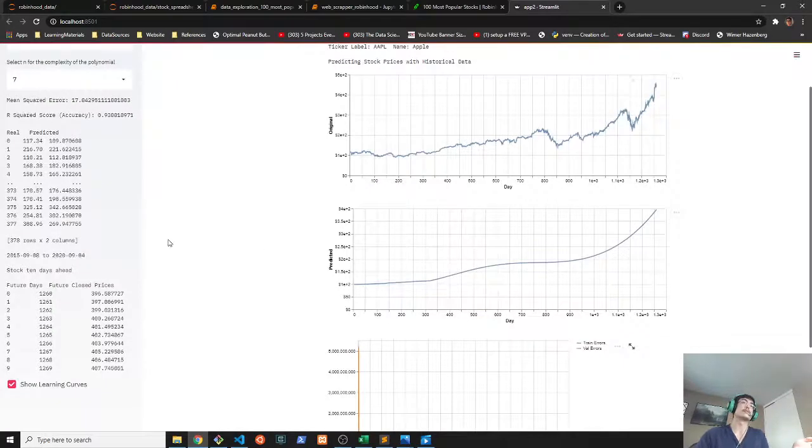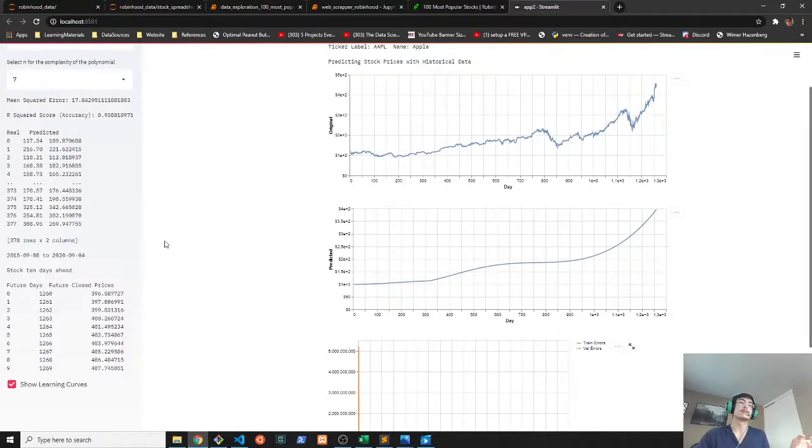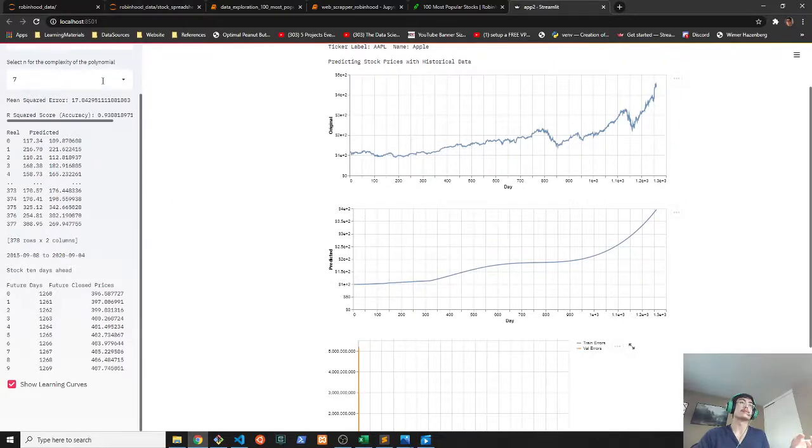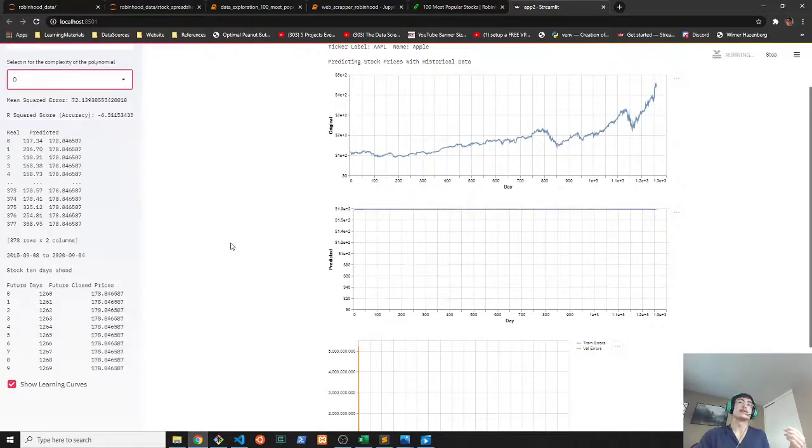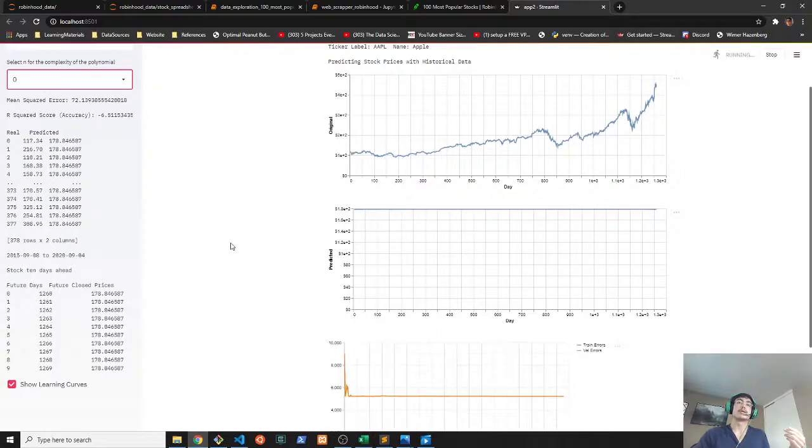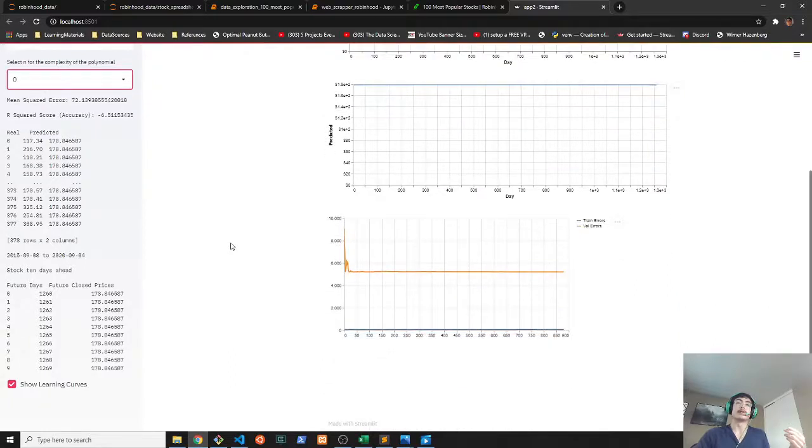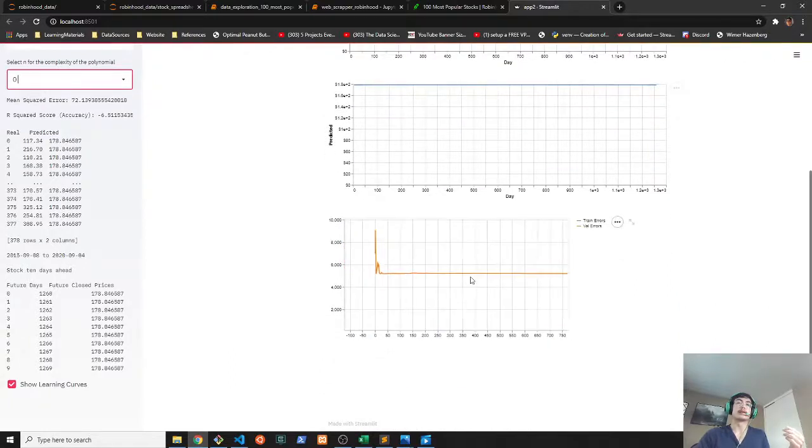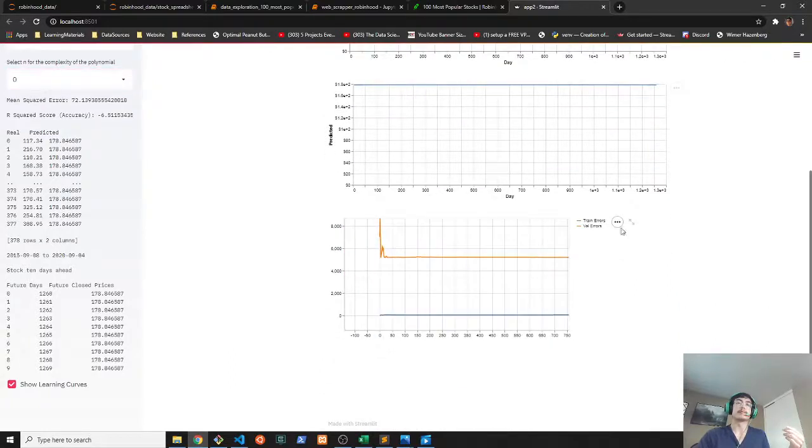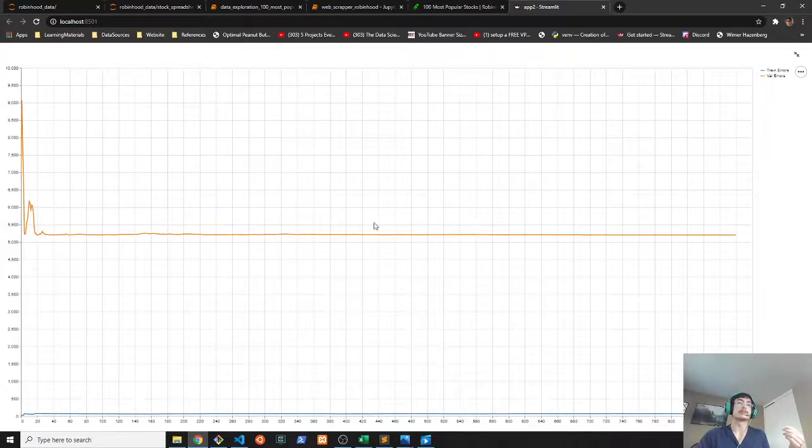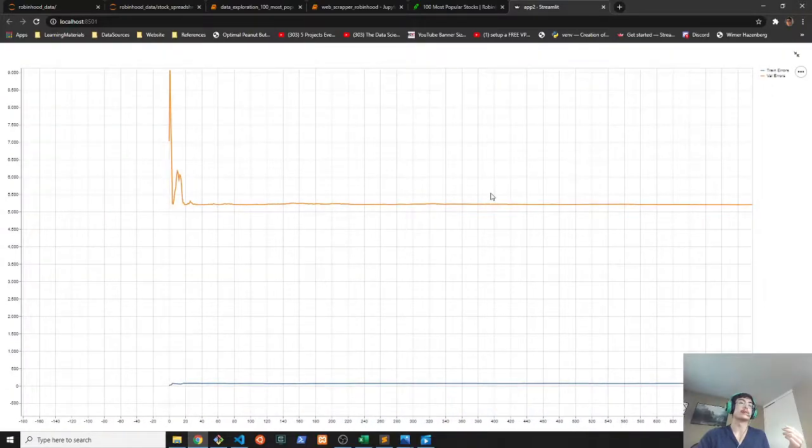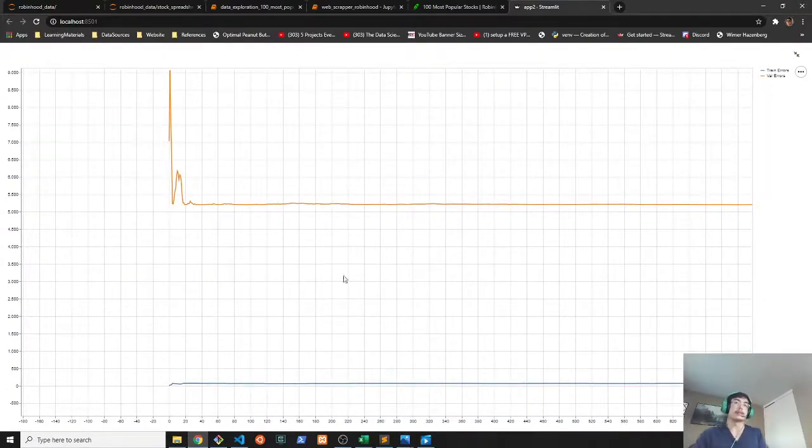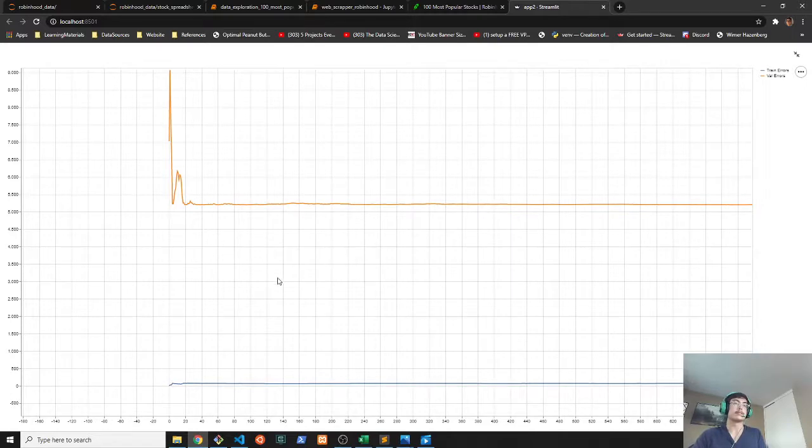You can also use this to try and predict or combat underfitting. One example of underfitting can be seen here. Let's try to zoom into this a little bit. So as you can see here, this is a classic textbook definition of underfitting our training data.